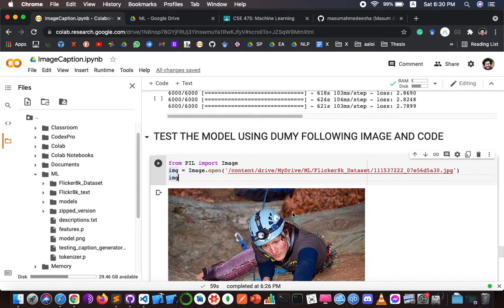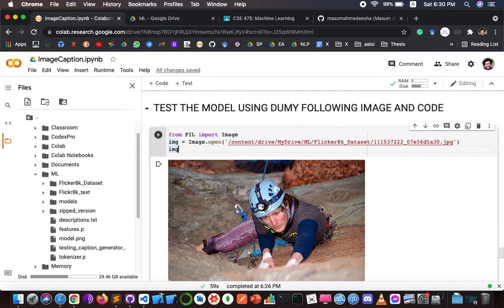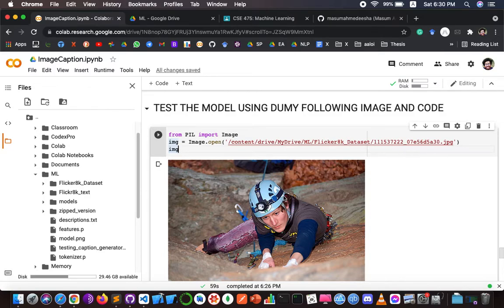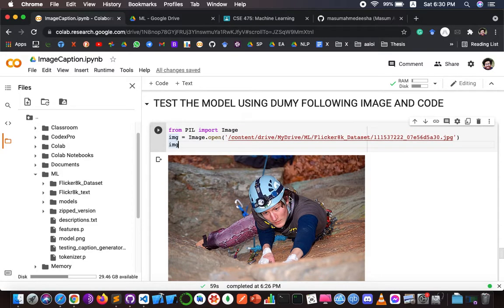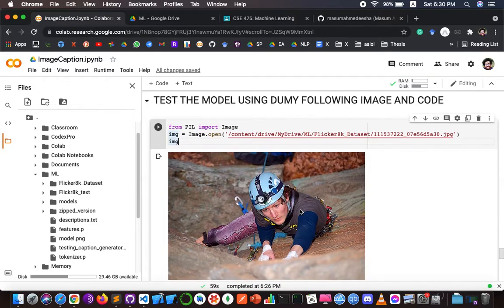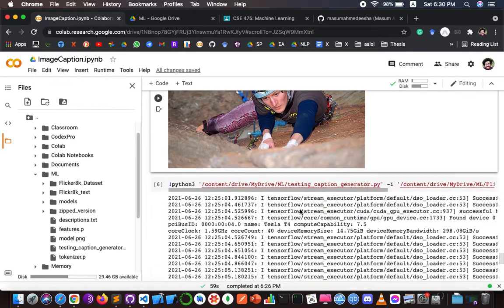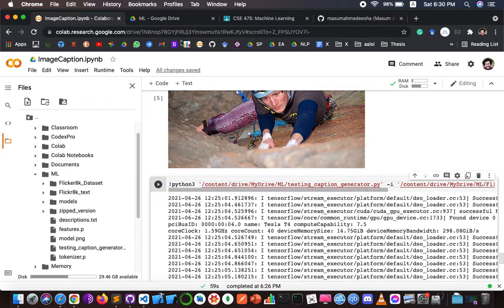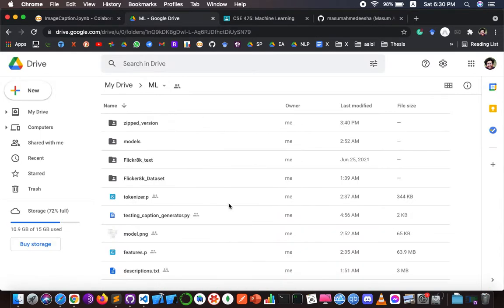In this section, I used images from the Flickr 8k dataset. Here we can see that a woman or man — I'm not sure — is climbing a cliff toward the end of the mountain. We can also see there is a Python file in my ml folder in Google Drive.